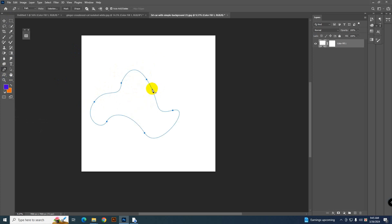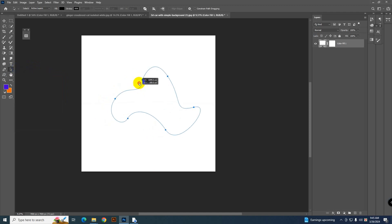To fix that problem, select the path selection tool and now you can move the path easily.